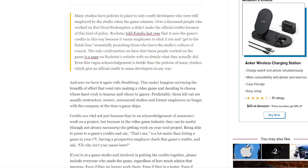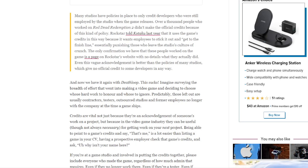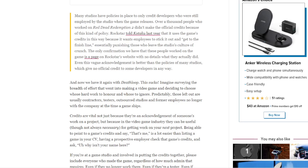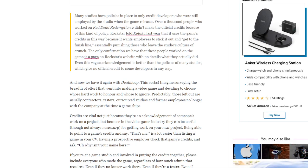Rockstar told Kotaku last year that it uses the game's credits in this way because it wants employees to stick it out and get to the finish line, essentially punishing those who leave the studio's culture of crunch. The only confirmation we have that these people worked on the game is a page on Rockstar's website with no details of what they actually did. Even this page acknowledgment is better than the policies of many studios which give no official credits to some developers in any way.